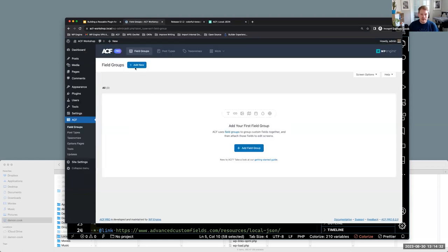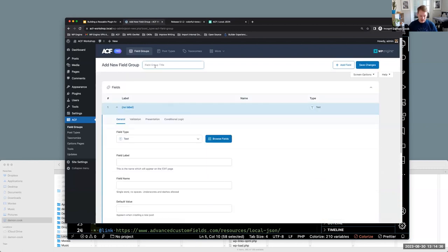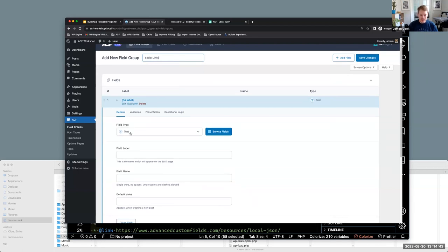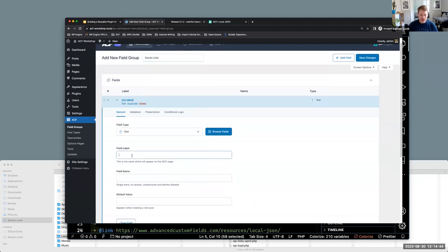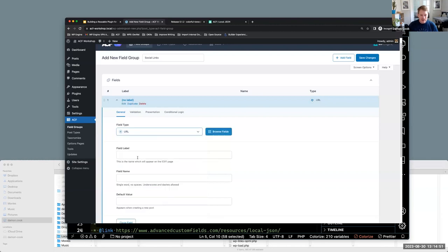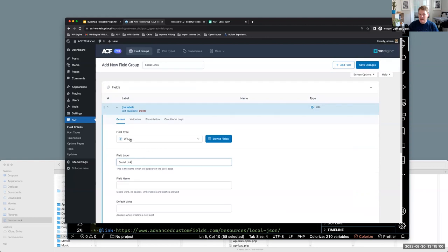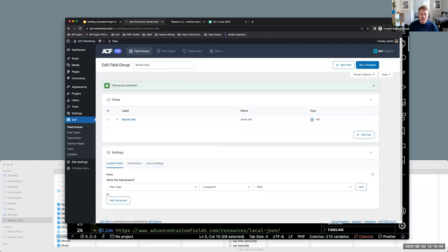So we'll just create, just to demonstrate what we'll say, add new field group. And we'll call this social links. I'm not going to really add too many fields. This is just a quick demonstration. We'll say, I guess we probably want a URL. Since these are links and we would say social link and it'd probably be a repeater actually, but anyways, that's beyond the purpose of this. And then, so if we create our field group and we hit save changes.